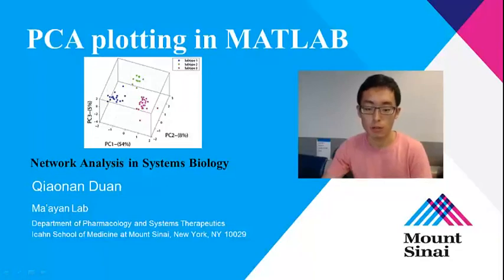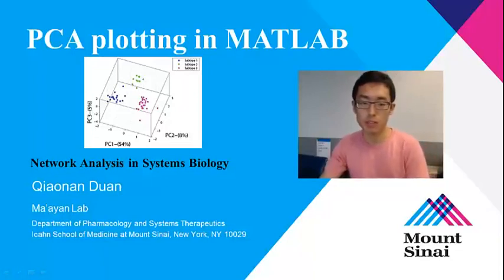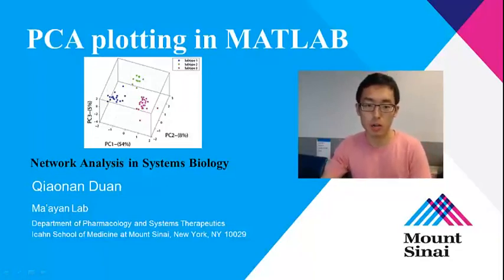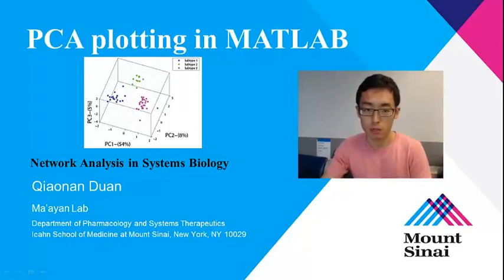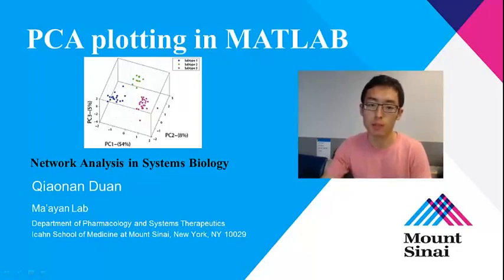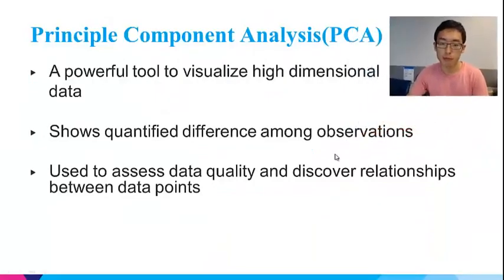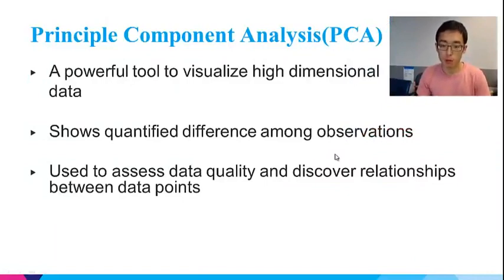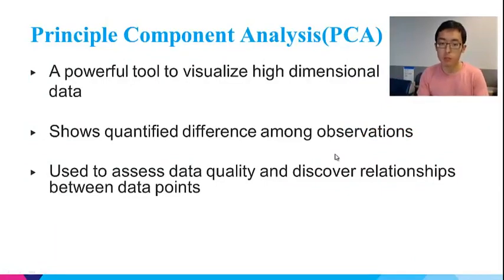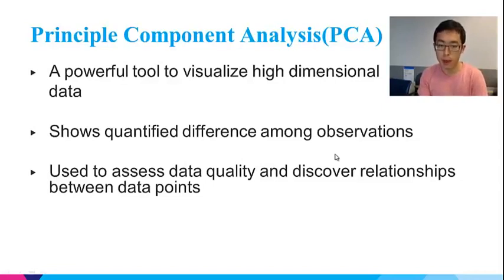Hi, my name is Chiao Nan. I'm a PhD student at Dr. Avi Maia's lab at Icahn School of Medicine at Mount Sinai. In this lecture, I will show you how to make a PCA plotting in MATLAB.